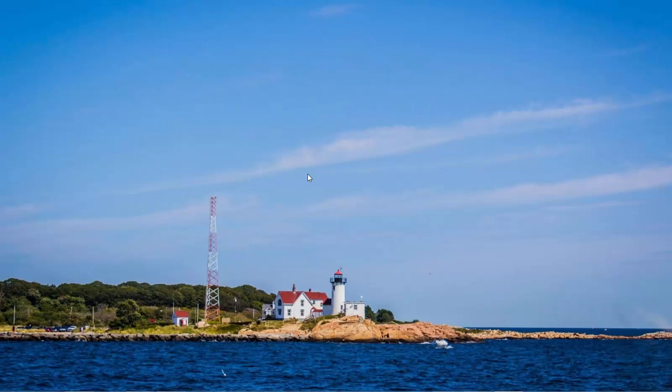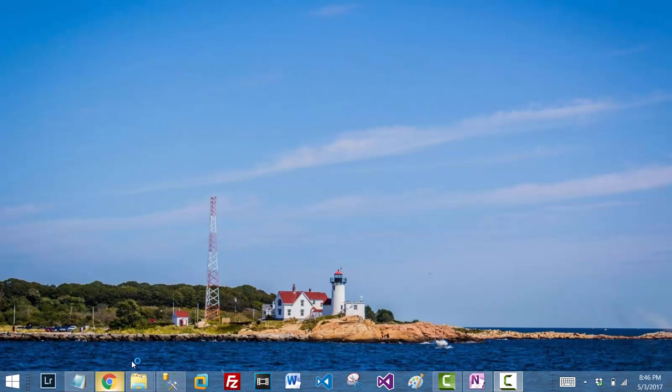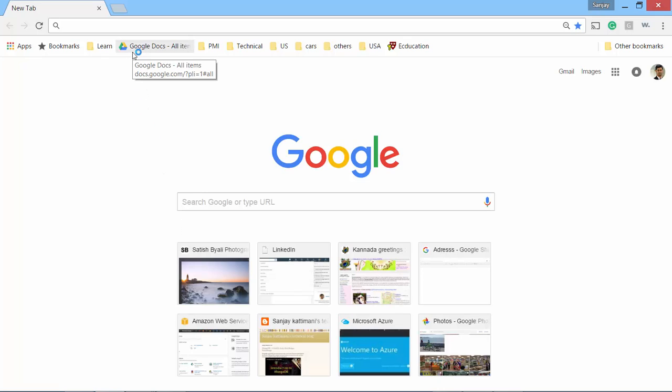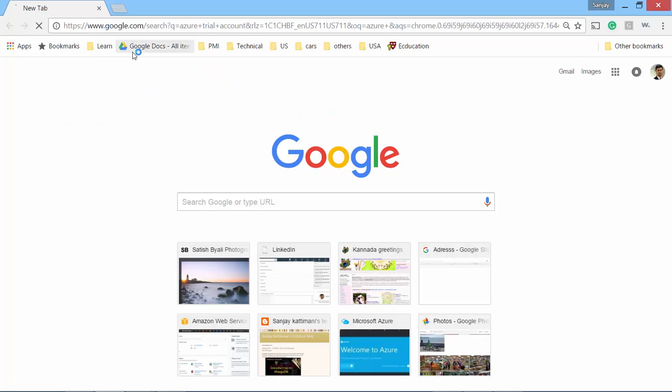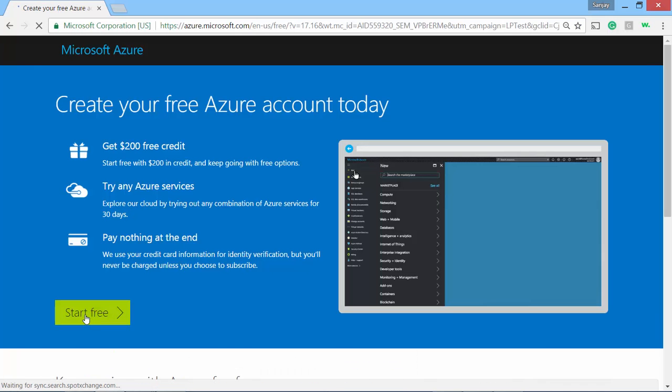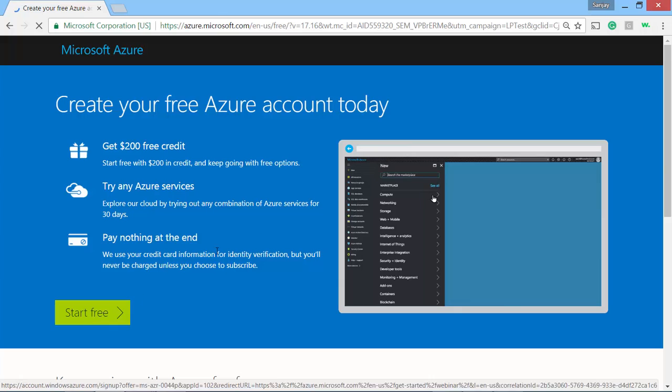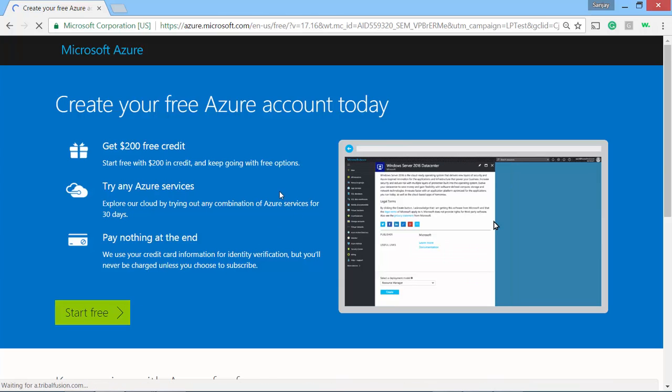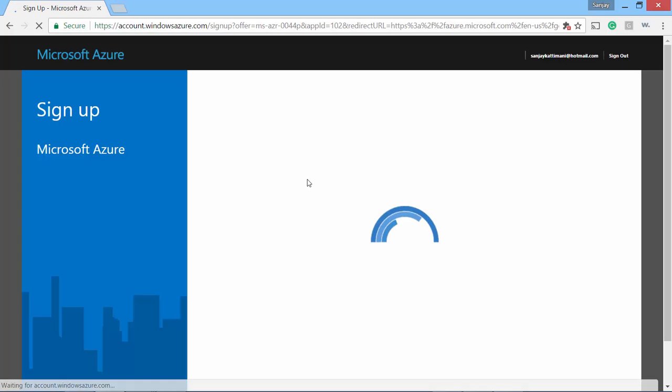To get started, Microsoft offers a generous $200 credit on Azure cloud computing. Let's search for Azure trial account. We'll go to the first one. So you just click on get started for free and then register with your Hotmail or any other account. I used my Hotmail account.